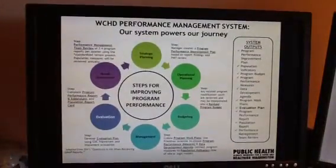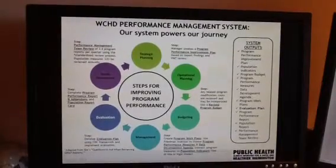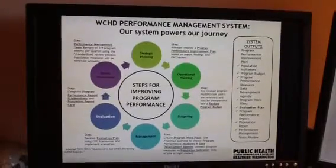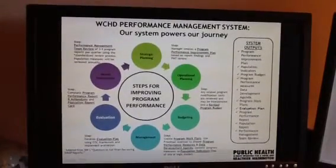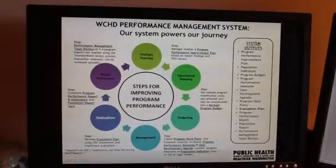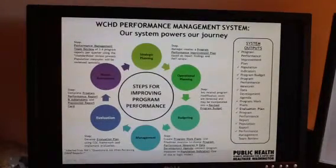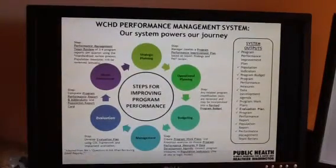And our system, our performance management system, powers our journey, and it consists of six components: strategic planning, operational planning, budgeting, management, evaluation, and needs assessment.